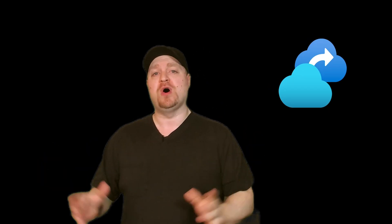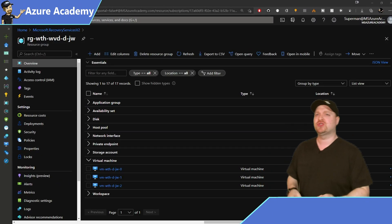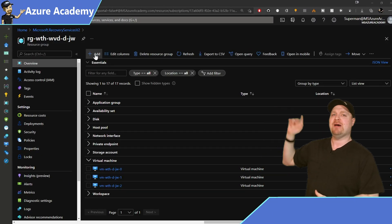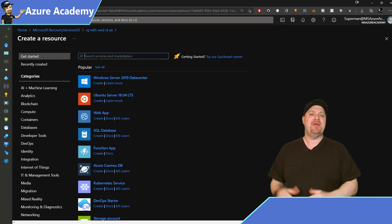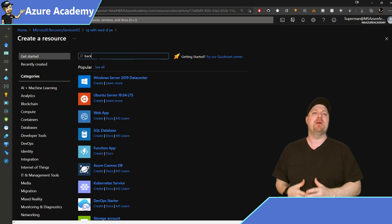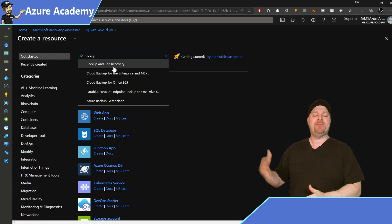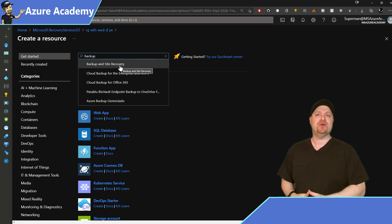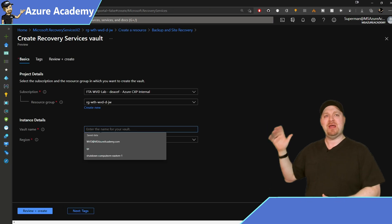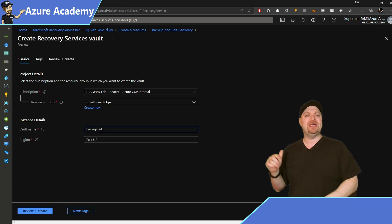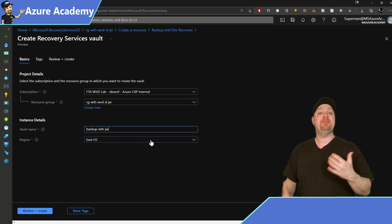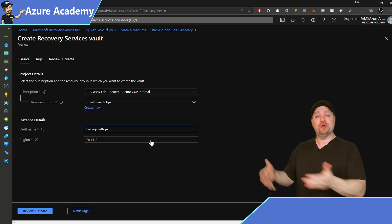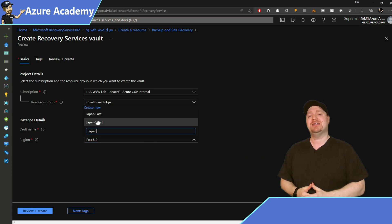So let's create a vault. And I'm doing this in our Japan resource group, where at the top, we'll just click Add. And then we want to type Backup and select Backup and Site Recovery. Give your vault a name and make sure that the region you're deploying it in is the same region where your resources are that we're going to protect.